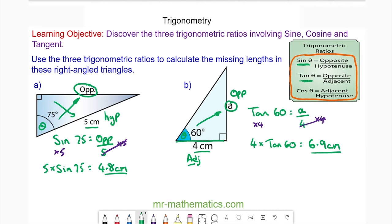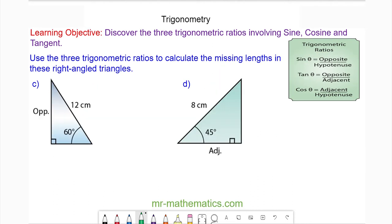Let's try a couple more questions. Try using the three trigonometric ratios to work out the opposite in question C and the adjacent in question D. You can pause the video and resume it when you're ready.